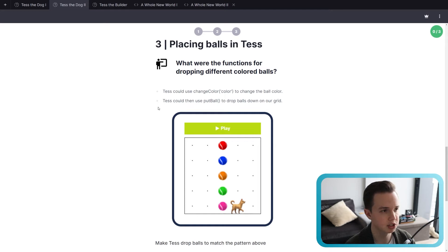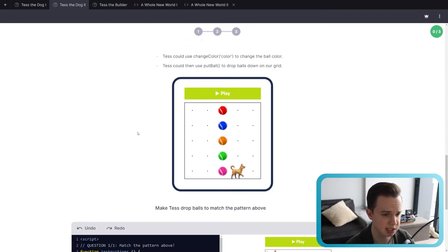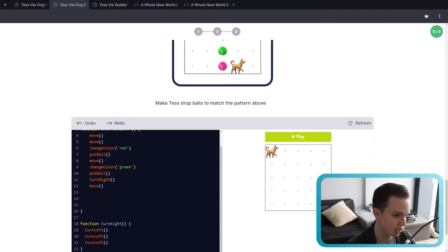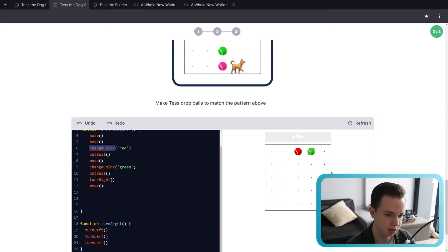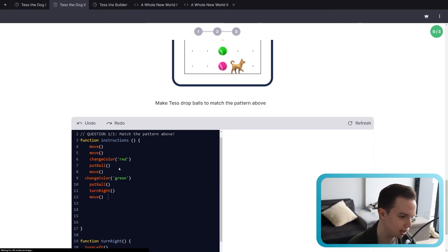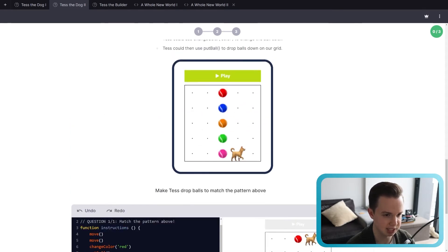Next, we have another pattern to round off the overall recap for JavaScript 1 — placing balls with Tess in different colors. All you need to do is write move, move, change color red, and click play to see what she does. Right now she's dropped red and green. Make sure you add the correct colors to match that pattern.